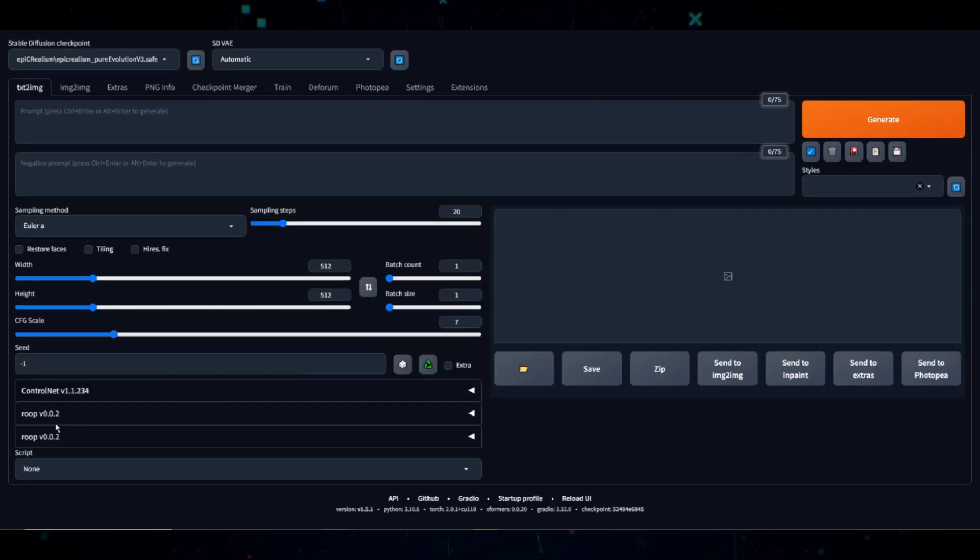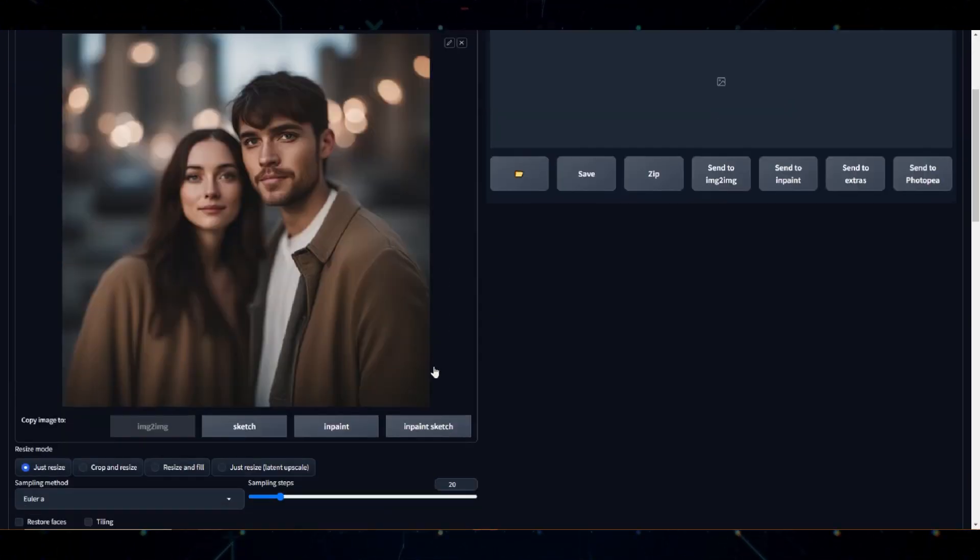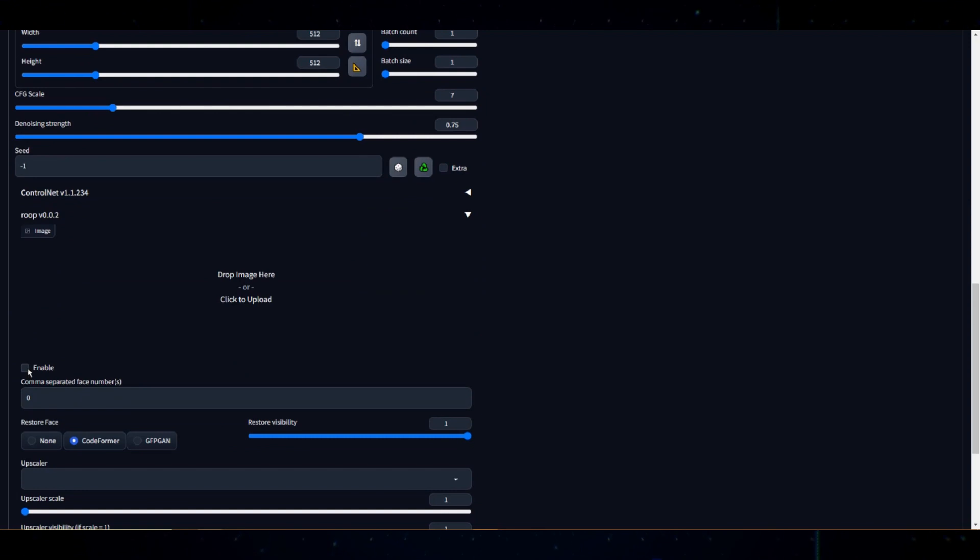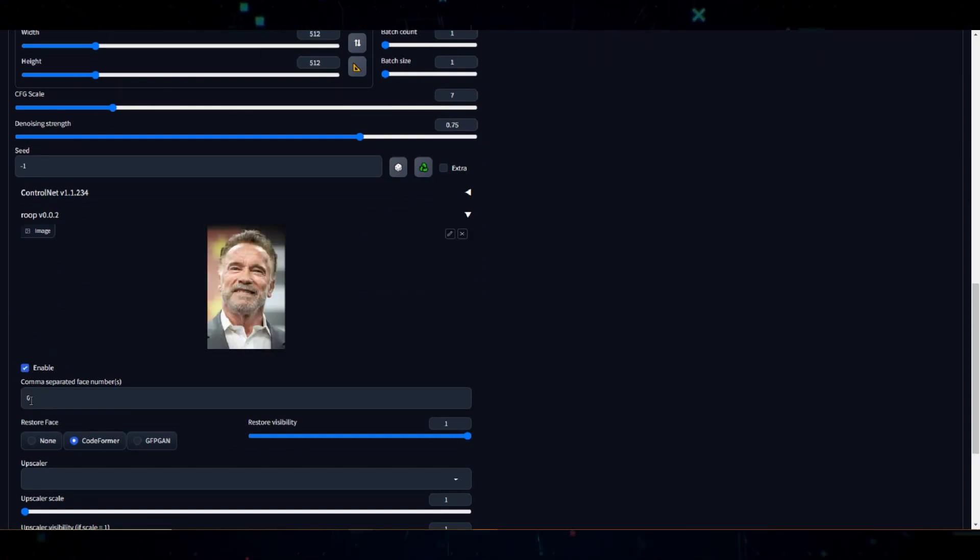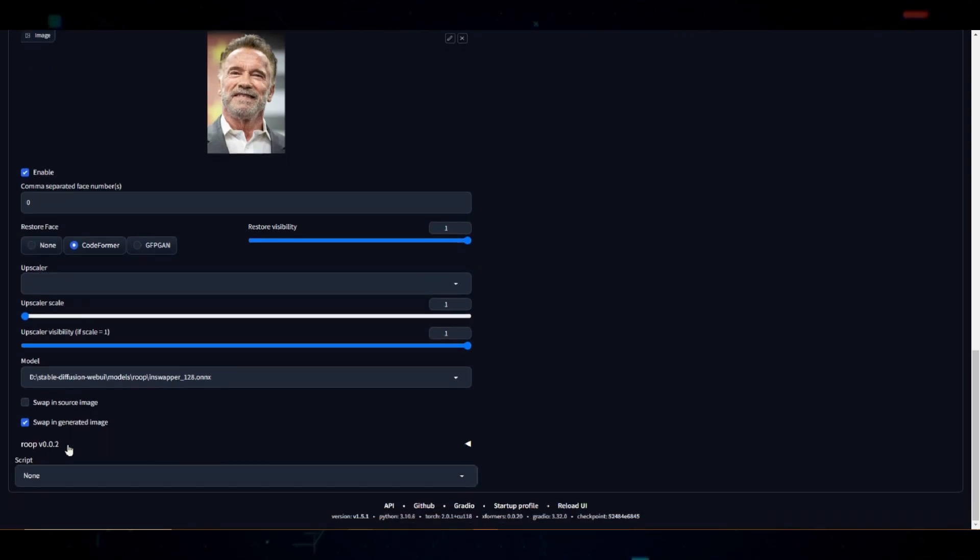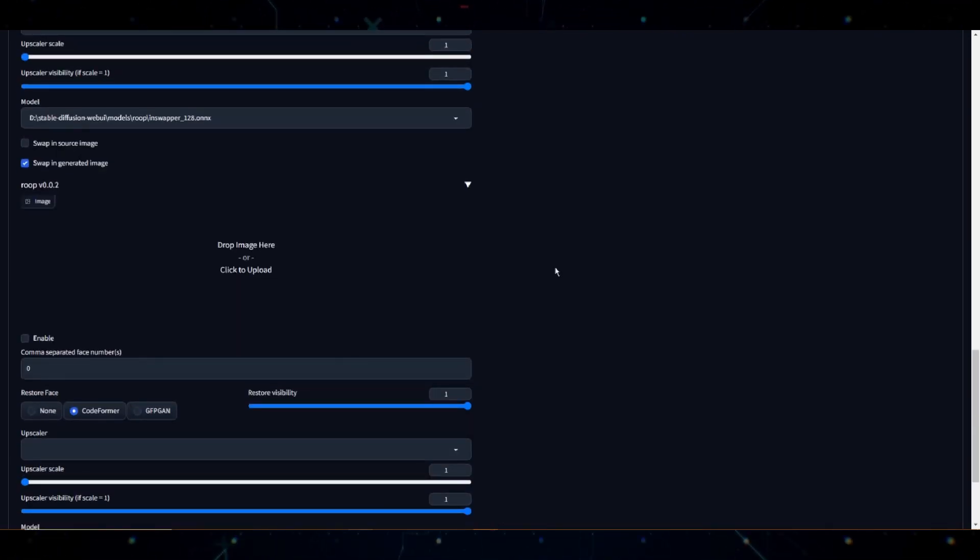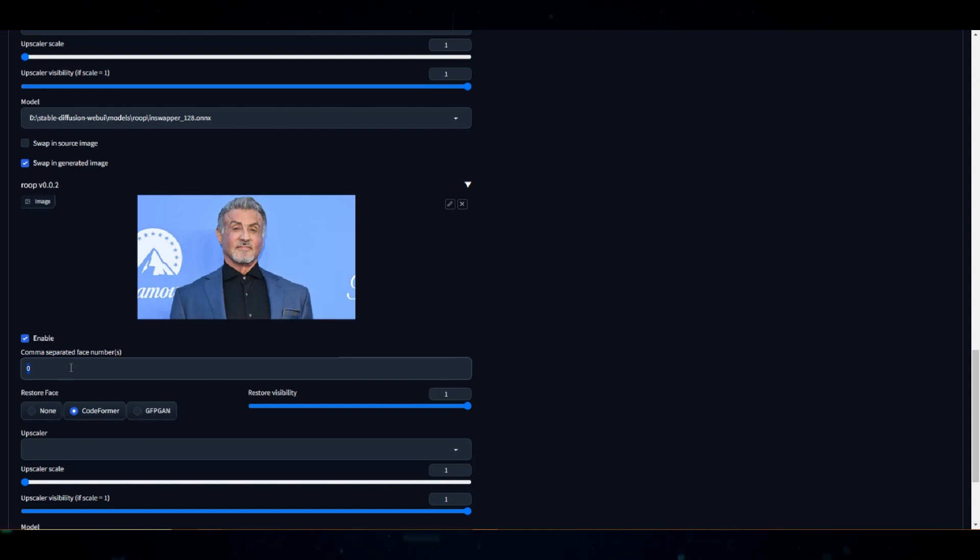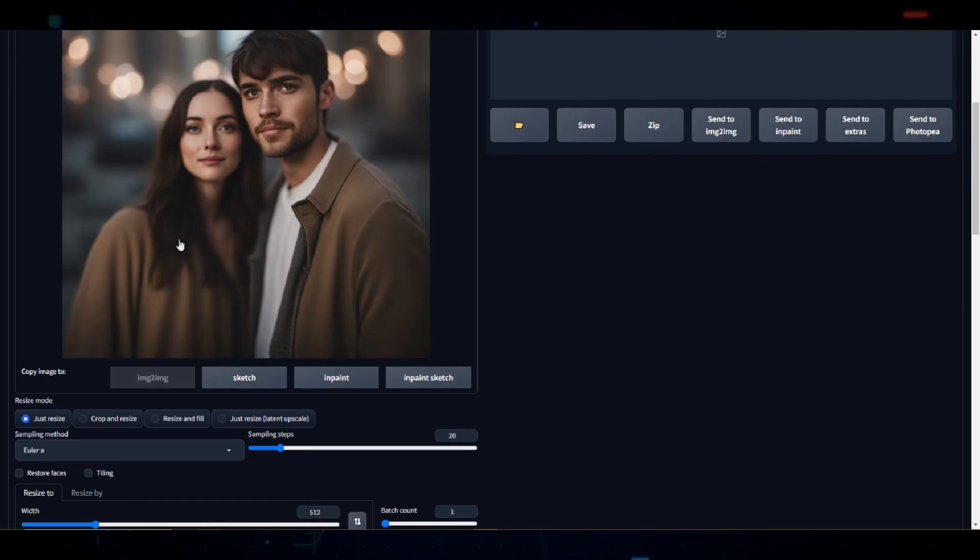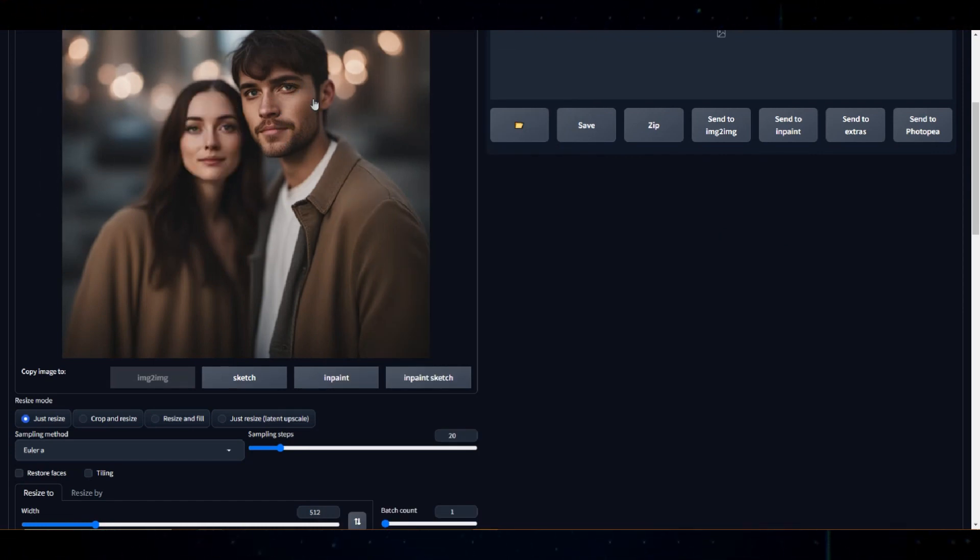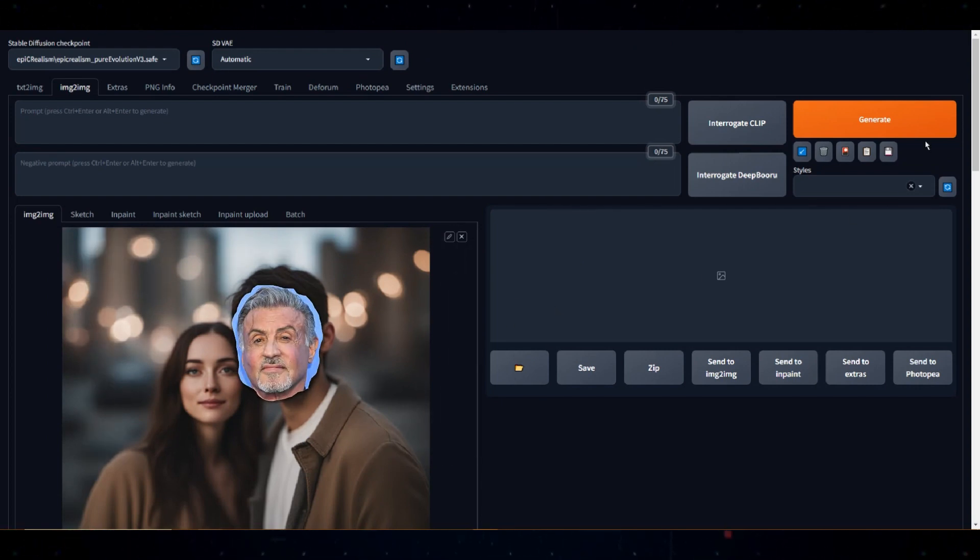Let's go to the Image to Image tab. Load up our image with the two faces. Enable the first Roop drop in Arnold's face. Under Comma Separated Face Numbers, leave it at 0. Now enable the second Roop and drop in Sylvester Stallone's face. Under Comma Separated Face Numbers, set it to 1. Remember, going from left to right is how this works. So the face on the left is 0 which will be replaced with Arnold and the face on the right is 1 and will be replaced with Sylvester.